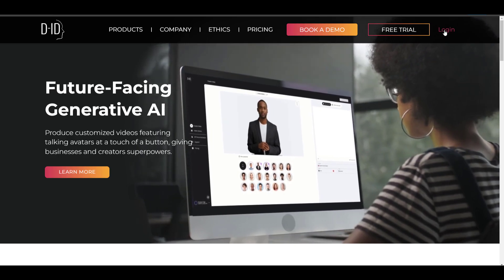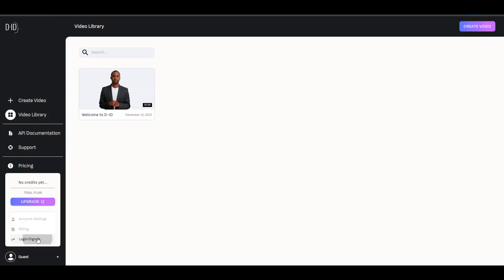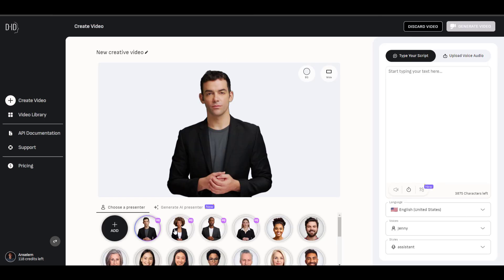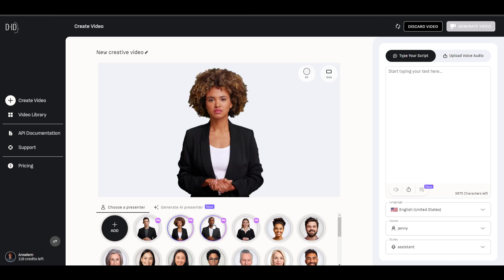To start creating, you need to sign up. And once you sign up, you'll be allocated 20 credits which you can use to explore this fantastic tool. To start creating, you need to go to the create video section on the left-hand side, or you can go to the create video section on the top right-hand side. Once you click on create video, you'll be able to access the presenters and also the generate AI presenter.